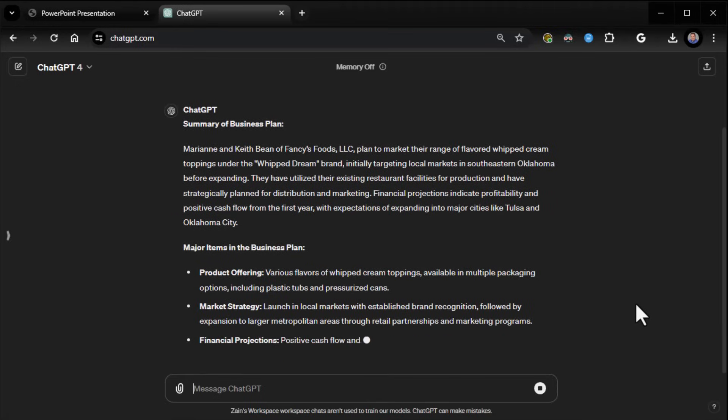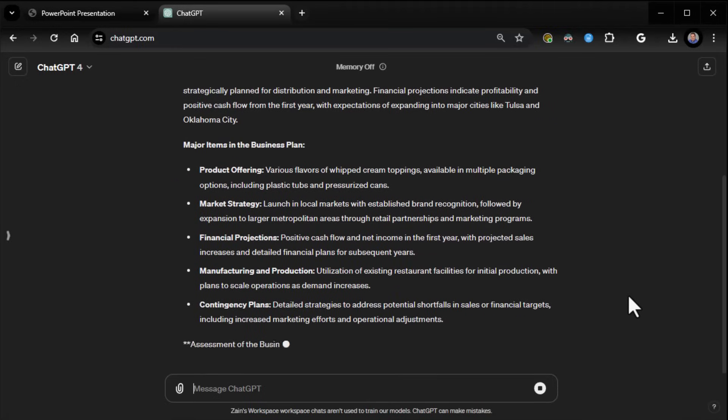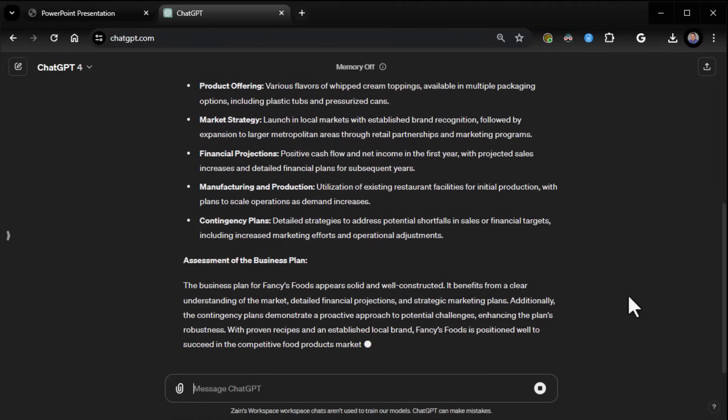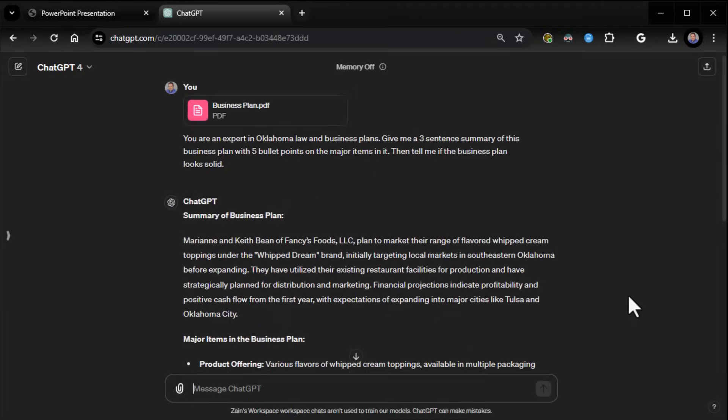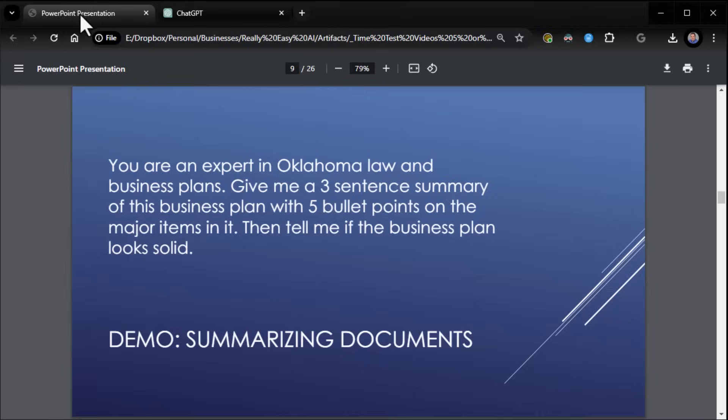A summary of the business plan with the five points that we wanted it to give us. And it gives us an assessment as well. Looks well constructed. Very cool. So yes, use it to summarize your documents. It's extremely powerful for that.